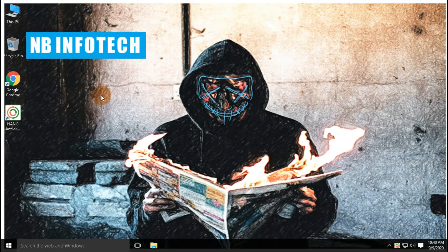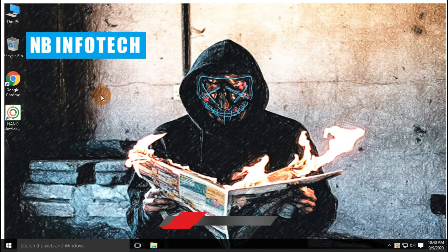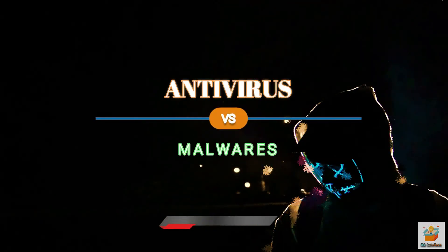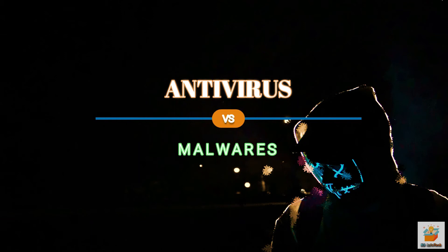Hello guys. Welcome to your YouTube channel NB Infotech. In this video, we will talk about antivirus introduction, test on malware, and pros and cons.